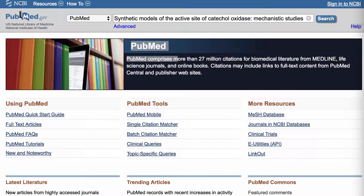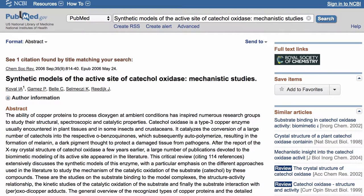PubMed is a great resource, but what happens with PubMed is that it really only gives you abstracts for an article. So when you're searching for an article, that article is going to come up and right here there's a link where it says full text link Royal Society of Chemistry, which is on the right side of the screen.